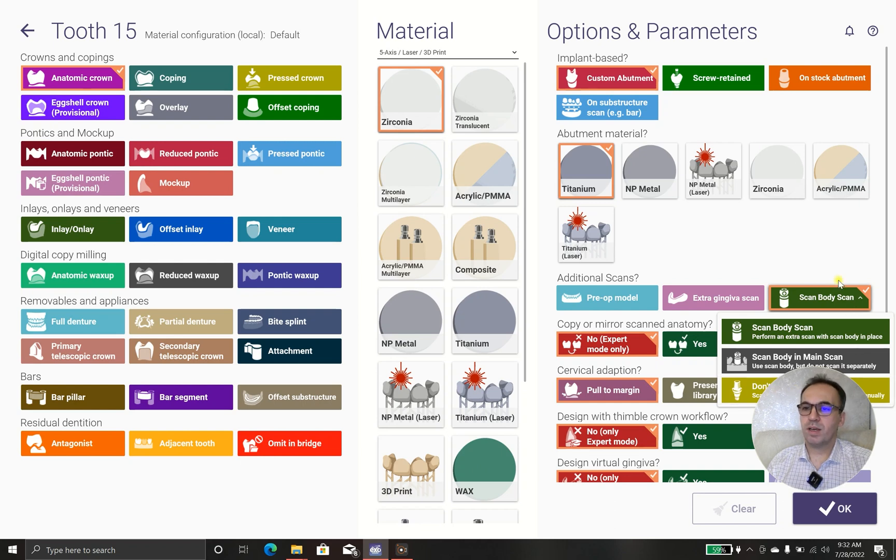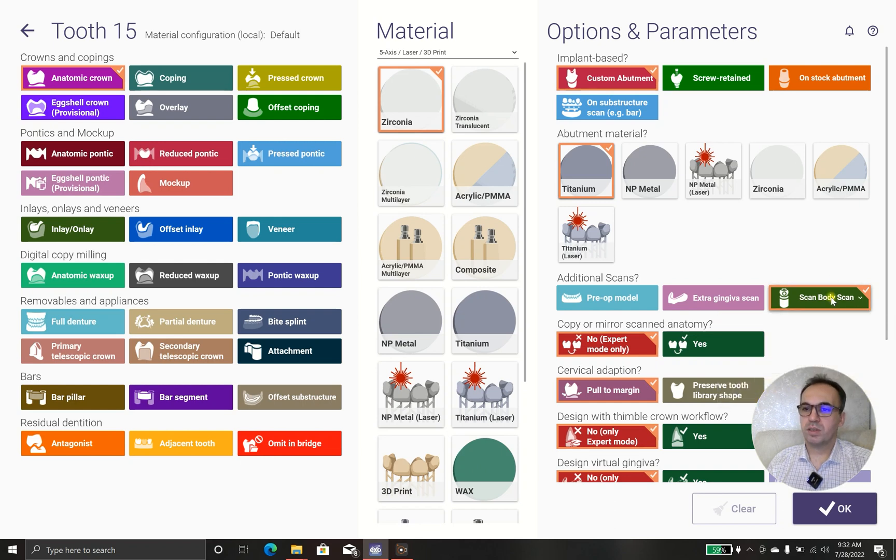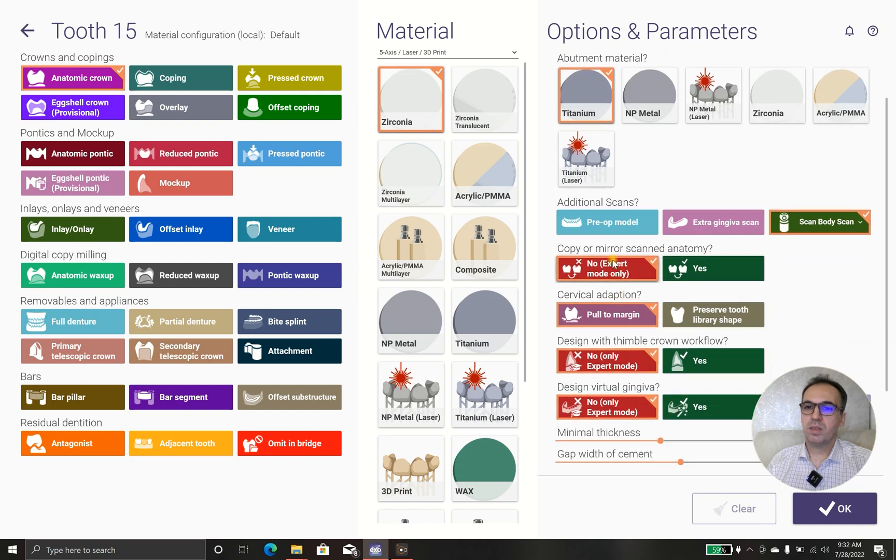We have a scan marker so we choose this one. Cervical got adaptation, I want to pull to margin.